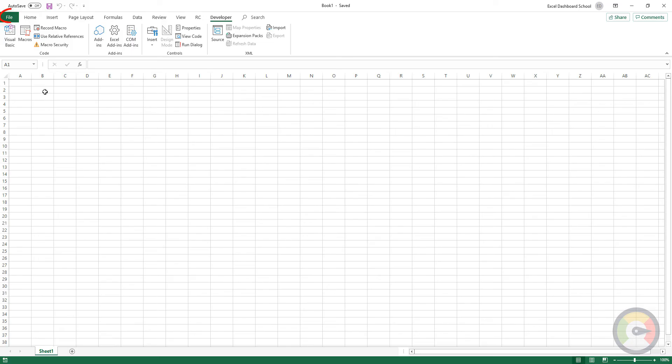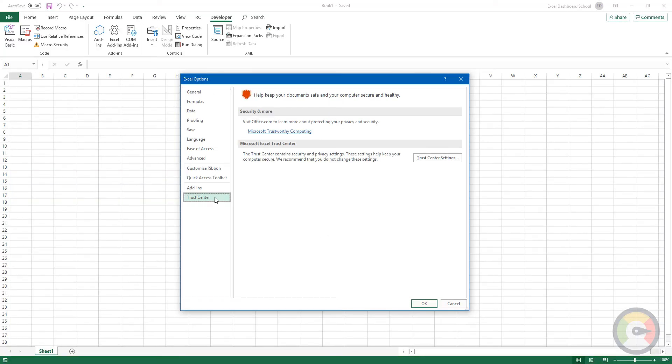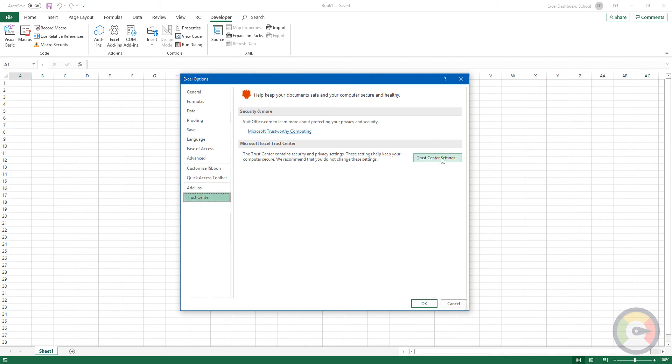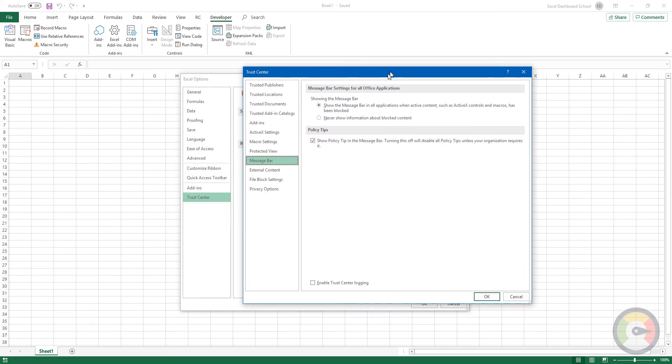Click on the File tab. Click Excel Options. Click on Trust Center. Trust Center Settings. Then Trusted Locations.